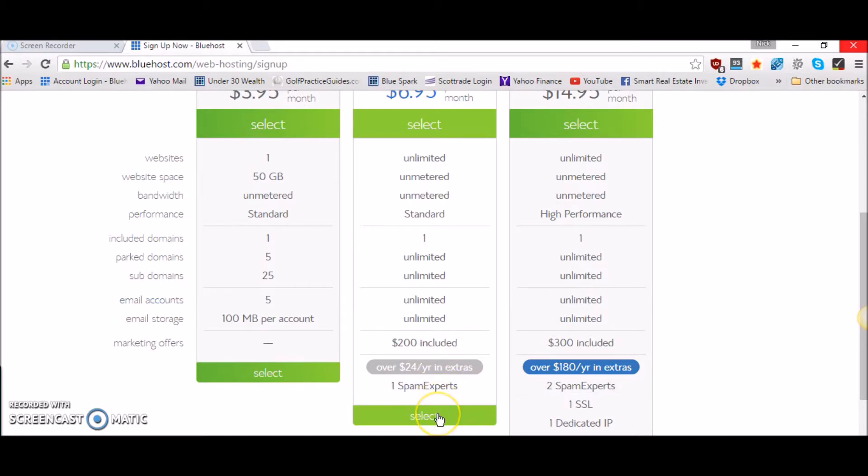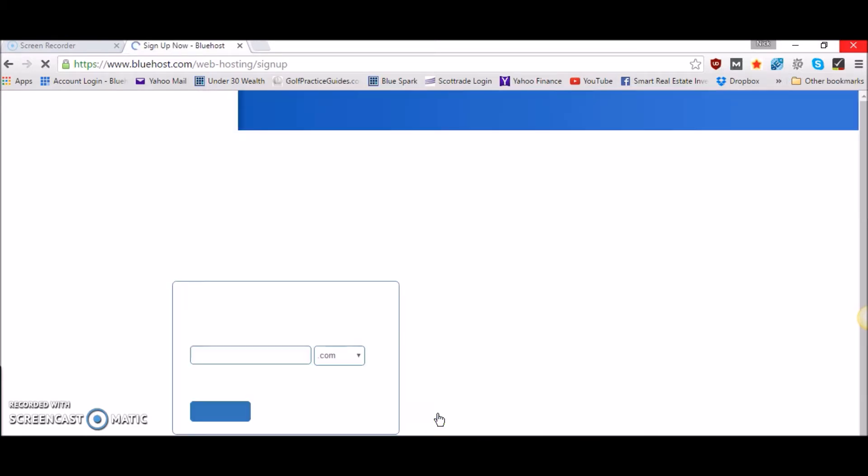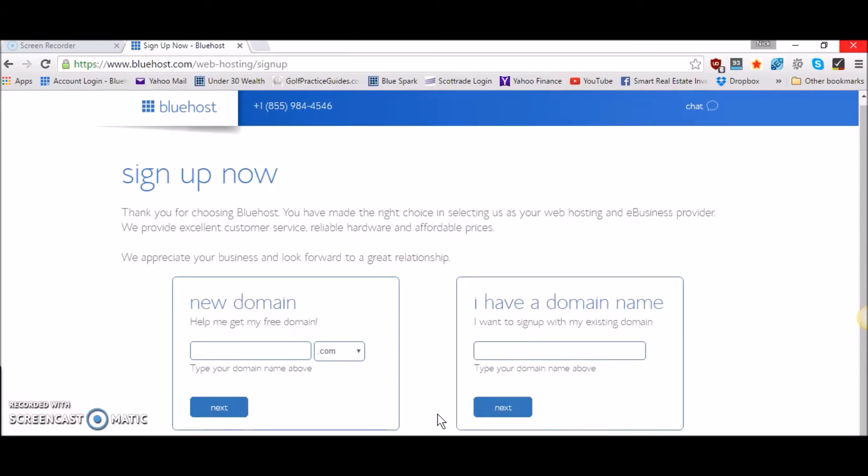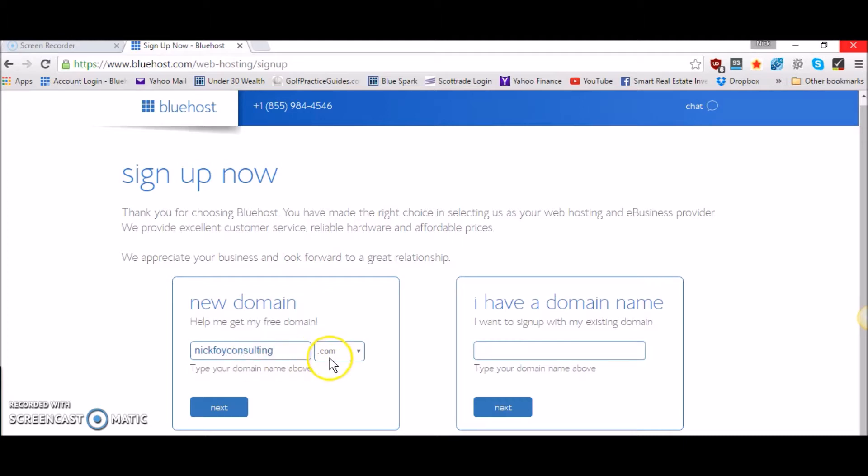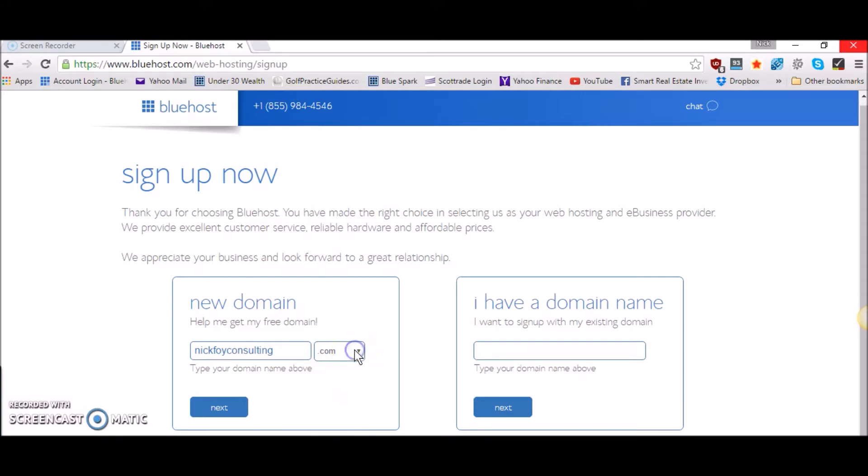If you decided to go with the plus plan you would just hit select and it would take you to the sign up page. Here's where you get to choose your domain that you get one domain free when you purchase your hosting. So I could type in nickfoyconsulting.com and you could choose if you want .com or .co, .club, .us - there's a bunch of different options there that you could choose from. Or if you already have a domain name you can type it in here and it'll hook it up to your account for you when you set up your Bluehost.